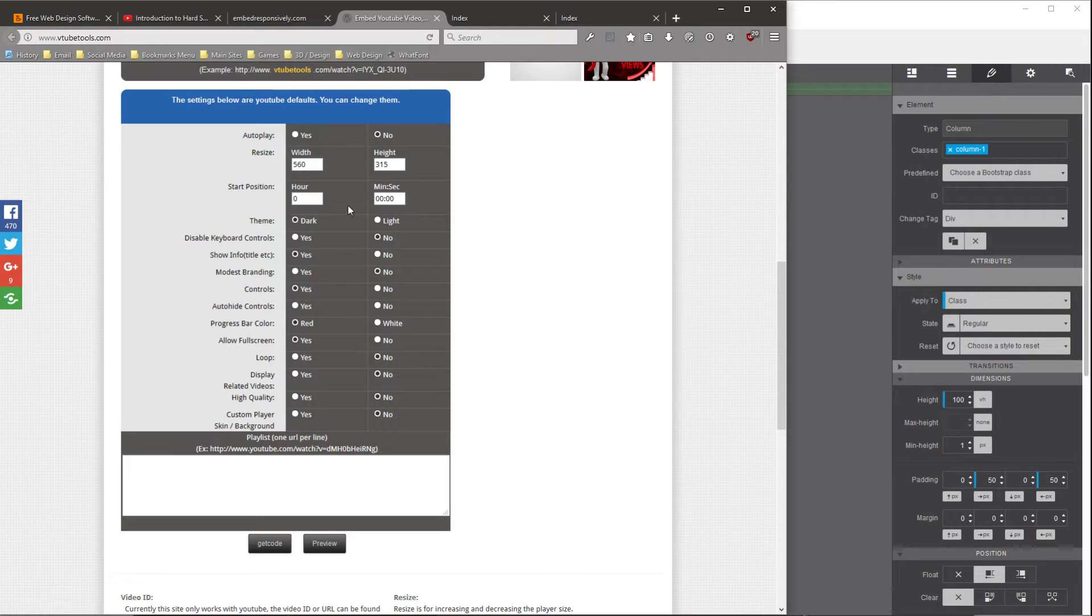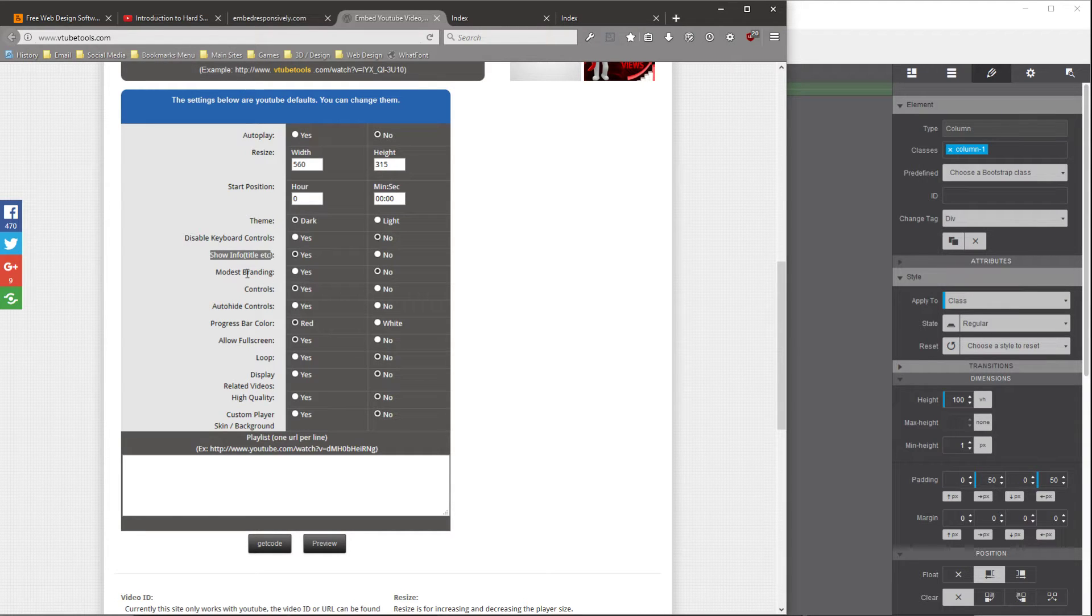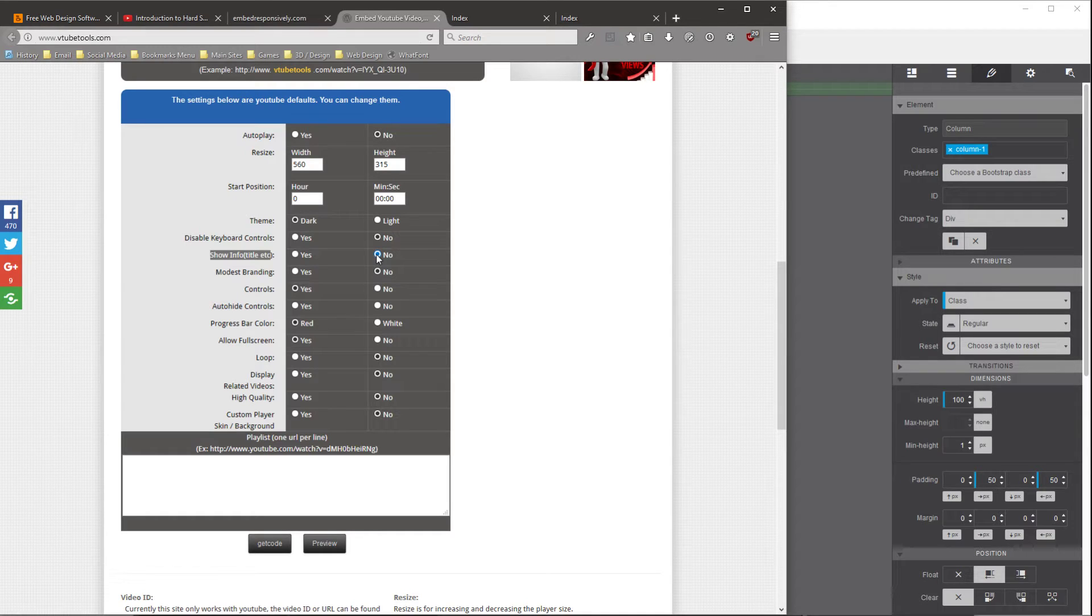You could adjust the start time. You could change the theme. The main ones that I'm usually interested in is the show title. So if you turn that off, the embed won't have that overlay title.